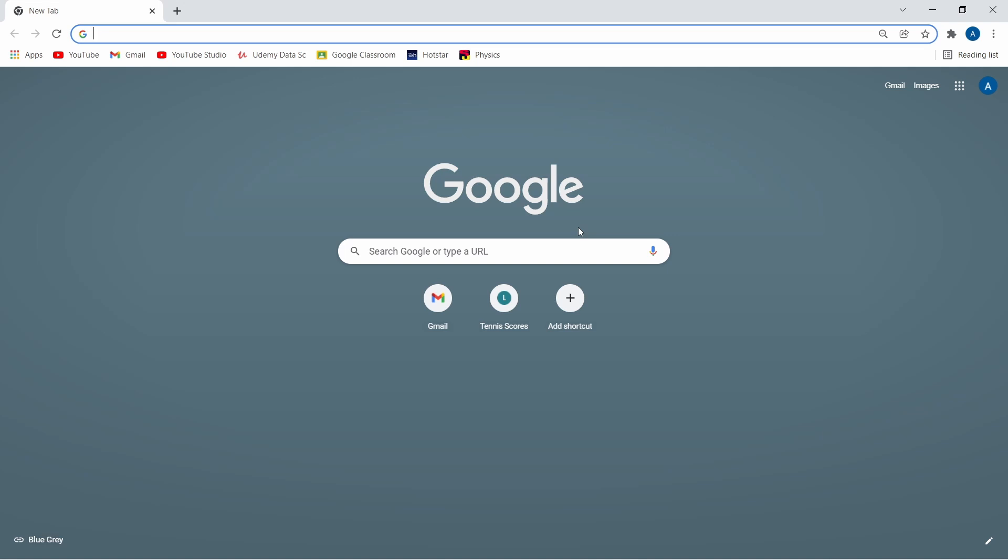So if you're someone who has a website or wants to start one and is looking for a free domain name, then this video is for you.